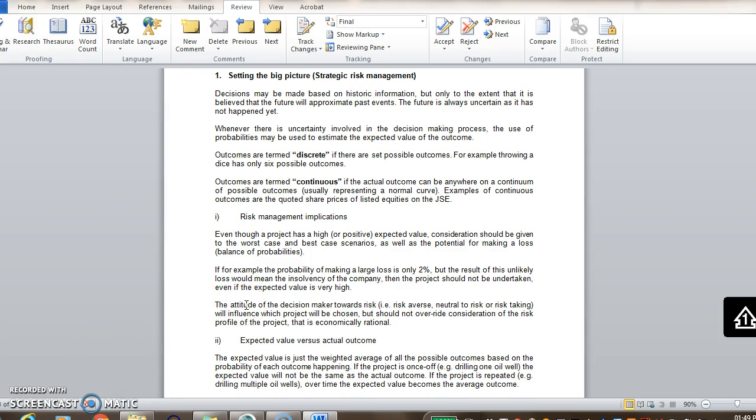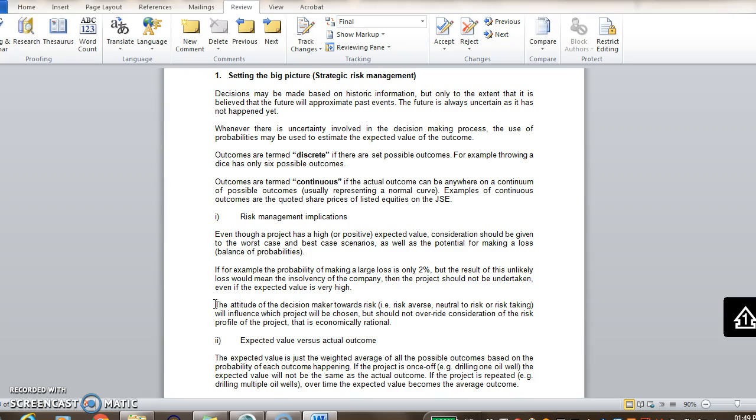Then, the attitude of the decision makers towards risk also needs to be taken into account. A risk-averse decision maker would not like to make losses or would rather limit their losses. So you'd have to advise on the possibility of making a loss and the size of the losses that could be made. And then, the risk-taking decision maker would want to maximize the best possible outcome. So they are optimistic. They might be willing to take more risk to go for that higher outcome.